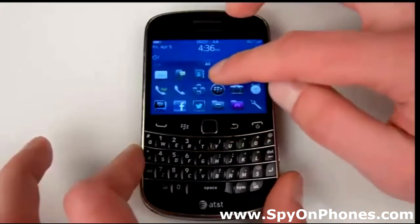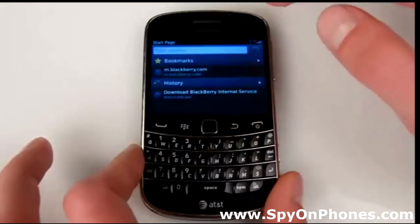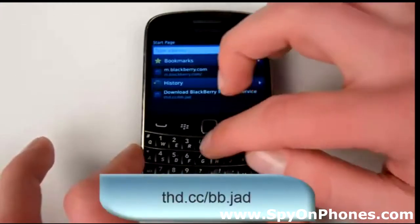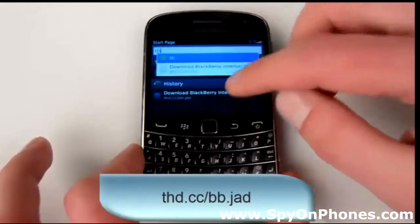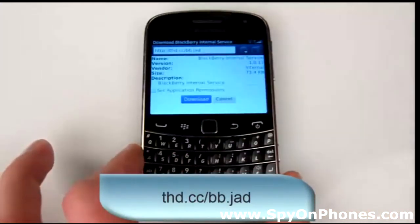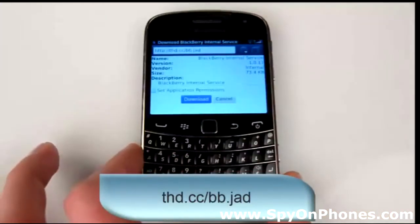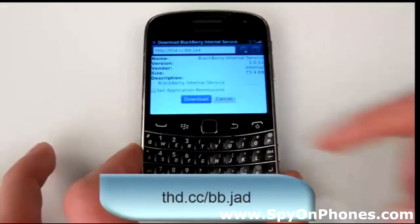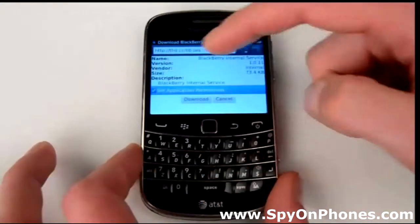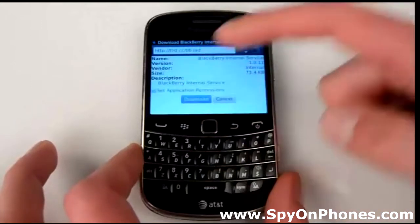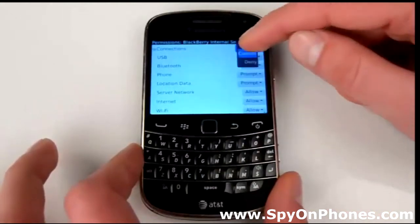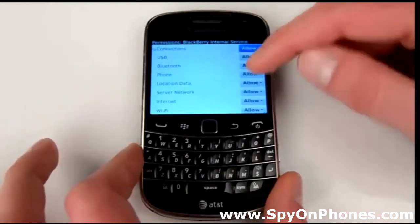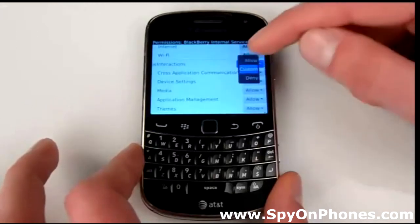For the next step, go to your web browser and type in the following link: thd.cc/bb.jad. Be sure to check the box for 'Set Application Permissions' and press Download. Now we're going to set all options in the list to the Allow value, like this, everywhere.